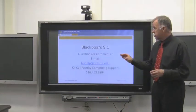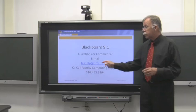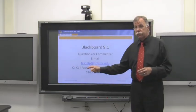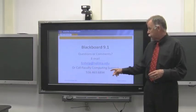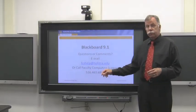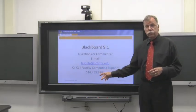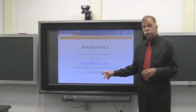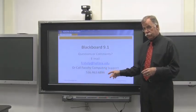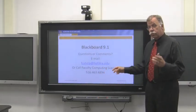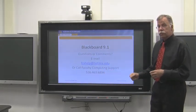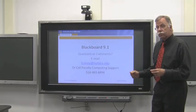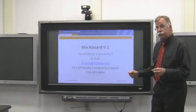If you have any questions or comments, you can either email fcshelp at hofstra.edu or call Faculty Computing Support at 516-463-6894. I'm Paul Carson, and this is the Instructional Design Team from Hofstra University.